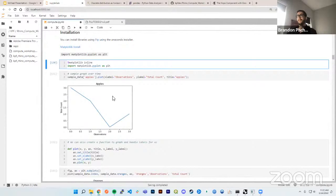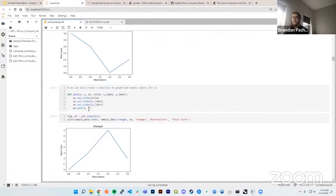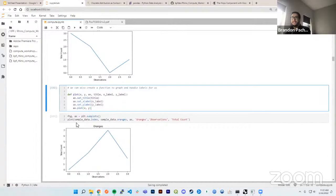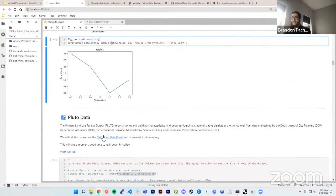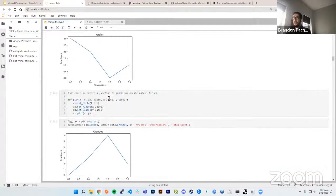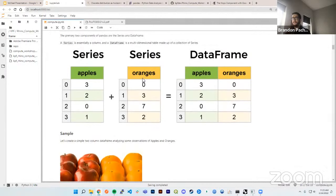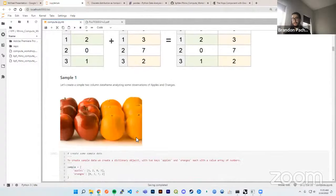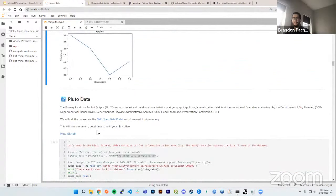Here we're doing a simple plot of the apples in our DataFrame — the observation count for each observation. We can add a 'plot' function to plot our data, showing both apples and oranges. That was moving quickly through pandas and Matplotlib for quick graphing and data framing. All this information is laid out in the notebook itself, with every single line commented out for you.